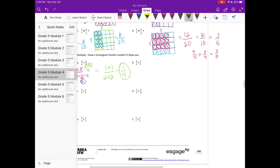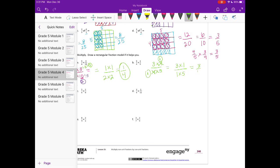B: 3 fourths times 4 fifths. So 3 times 4 over 4 times 5. I'm going to reduce — I can divide both 4's by 4, so those cancel out and both become 1. My new expression is 3 times 1 over 1 times 5, and that's equal to 3 fifths.